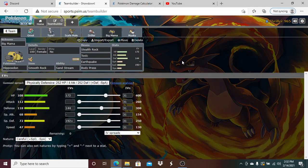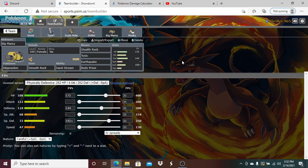We're running 140 Speed, Max Attack, Adamant, 116 HP. The HP just gives me that bit of bulk that I really need and the 140 Speed lets me make sure I'm faster than Scarf Victini which is very important. Outside of sand I'm pretty sure I'm faster than everything except for any of his base 100s and above.